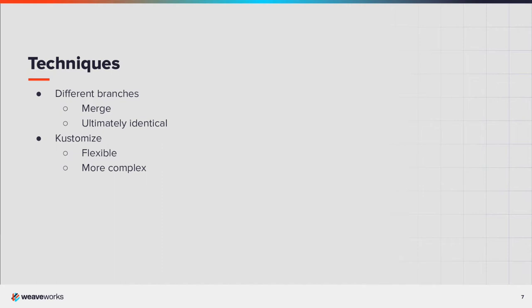One option is to use different Git branches for each environment. Changes are made in the staging branch, tested, and finally merged into the production branch. With this approach, there can be challenges managing different configurations, for example data stores, for each environment. You don't want to accidentally merge a staging data store configuration into production.